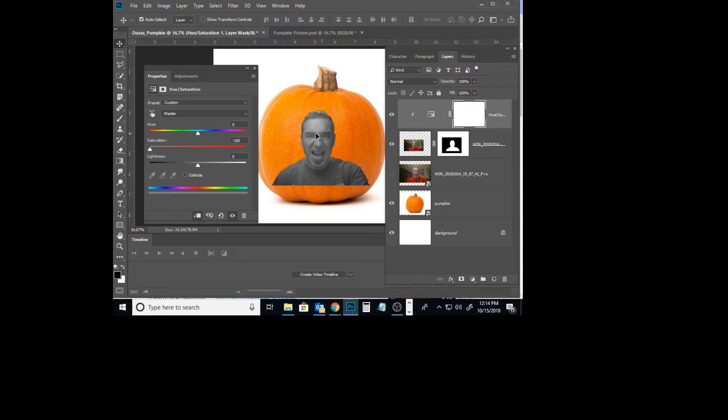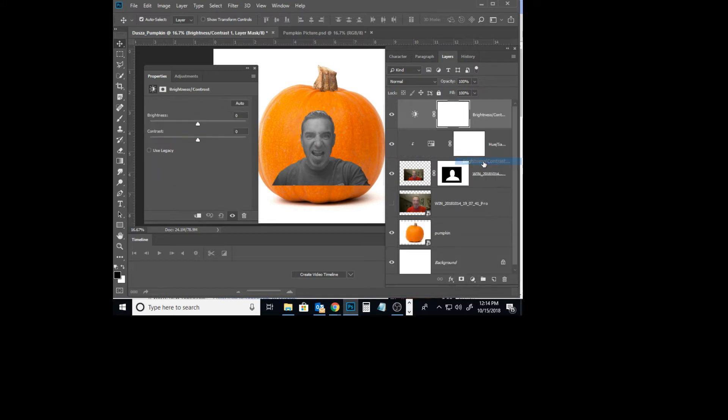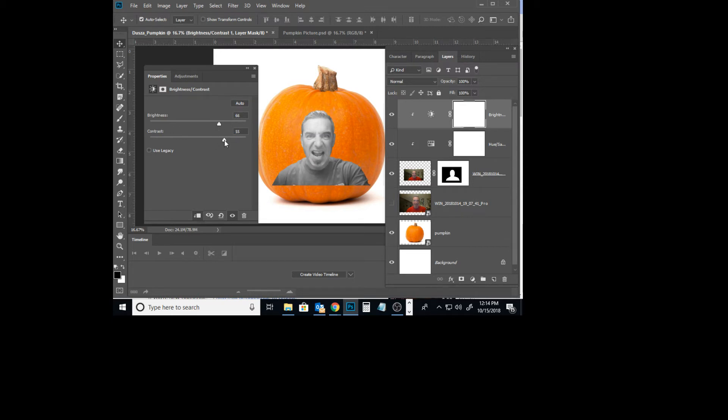First I desaturated it - I took the color out. Now I want to increase the brightness and contrast, so I'm going to add another adjustment layer. I'm going to increase my brightness and my contrast. Again, we have to clip it to that layer. Make this very contrasty and very bright, so we have a lot of both.